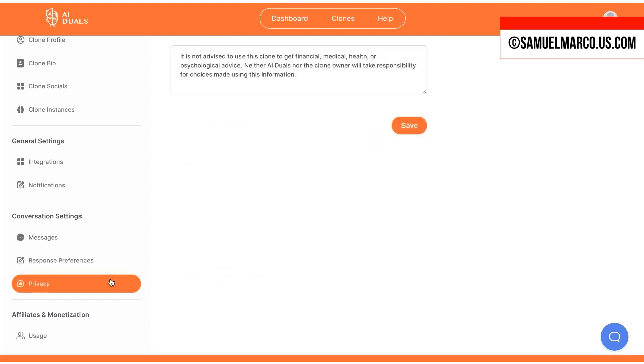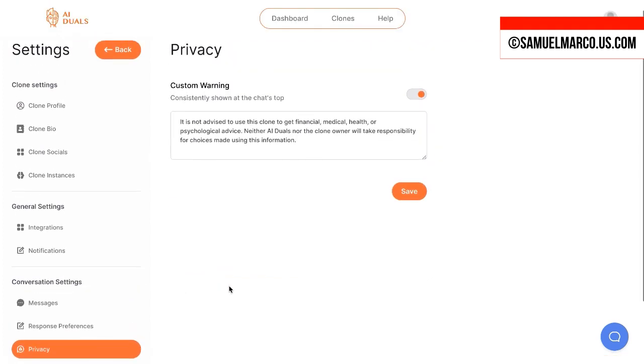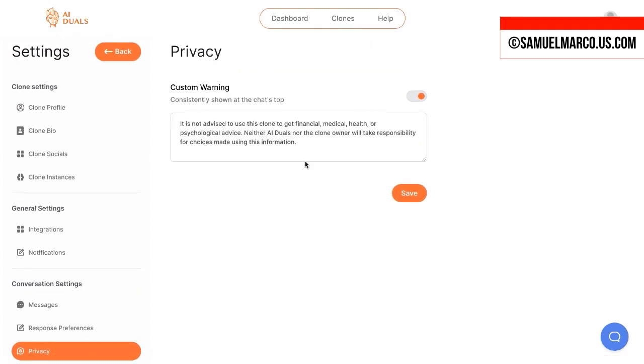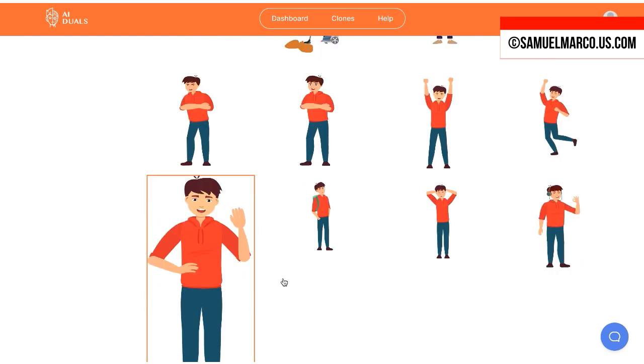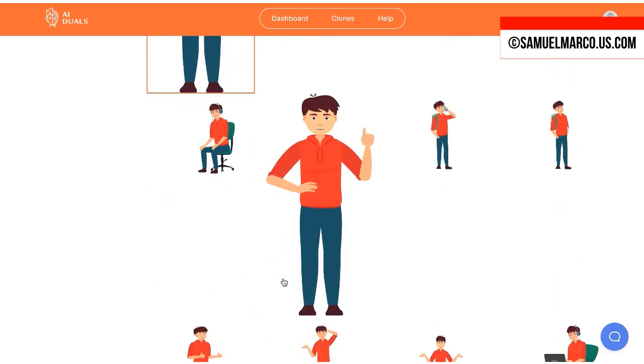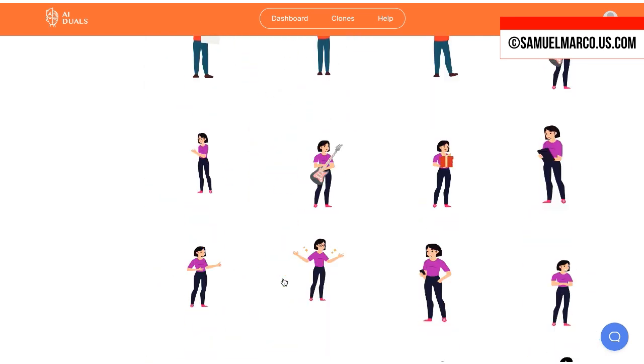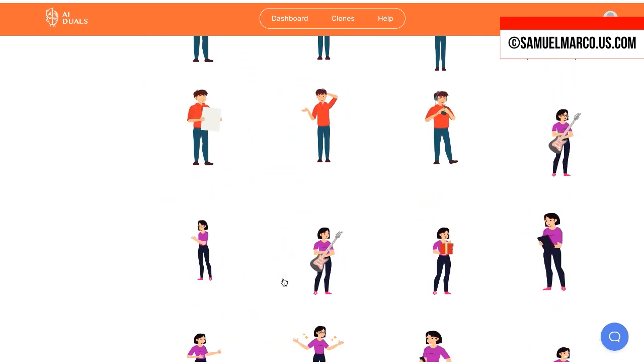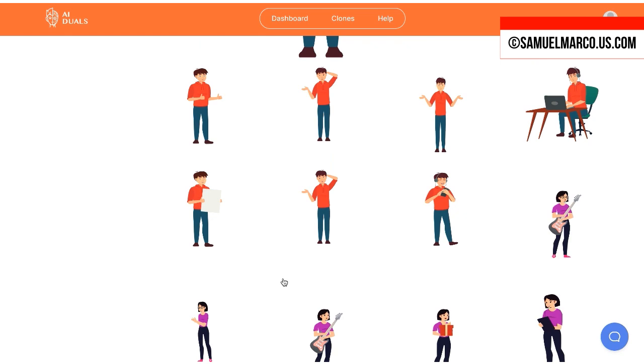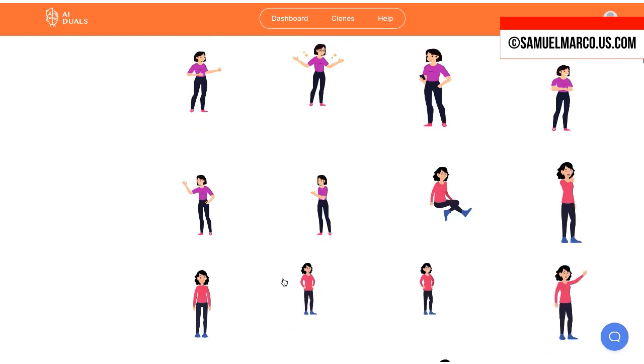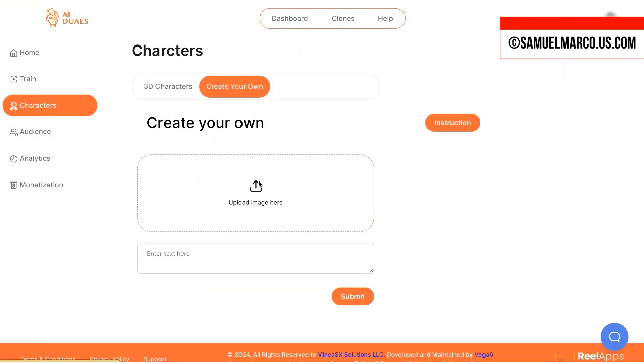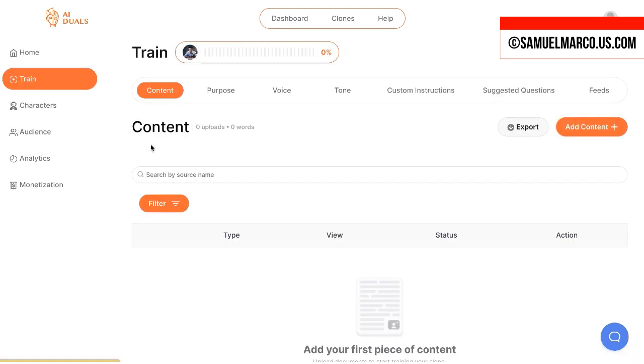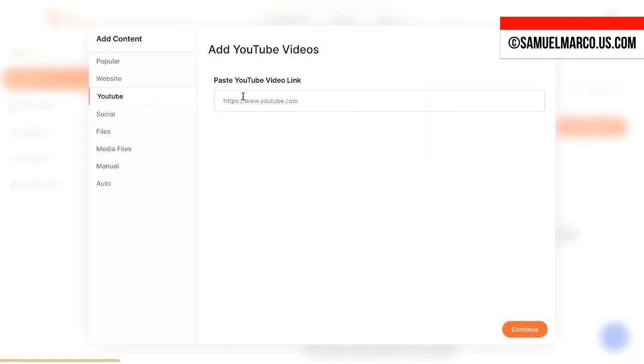You can change the language, the warning message. You can choose a character that will pop up next to your chat widget. You can also create your own. Now, you can train your clone with a URL, a video, a document. Look how many options you have.